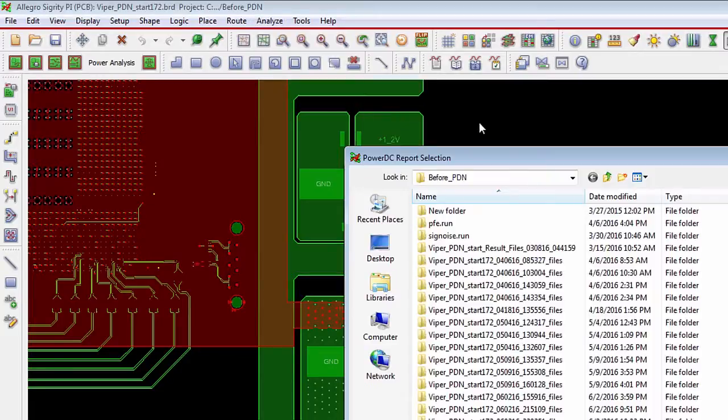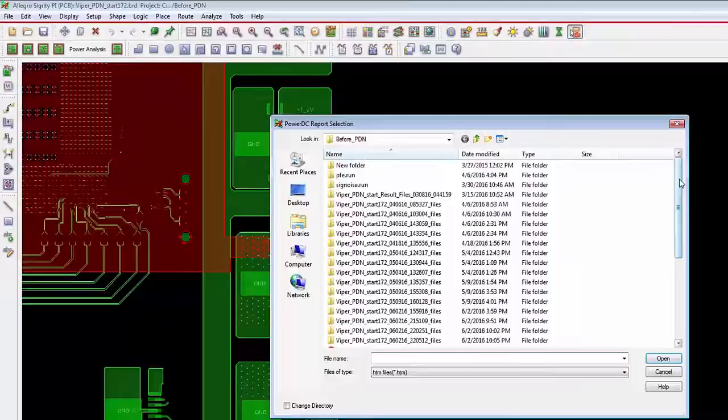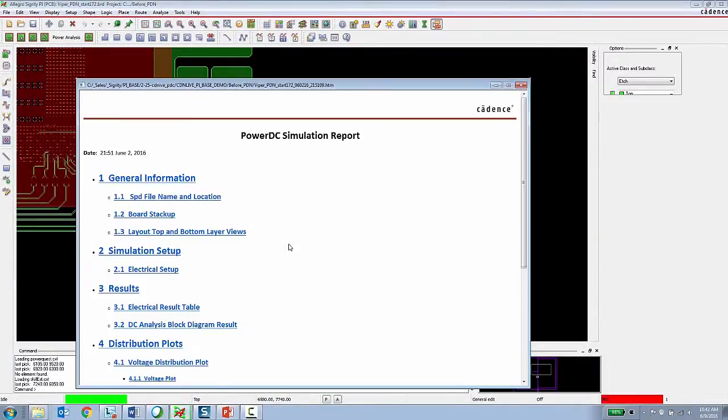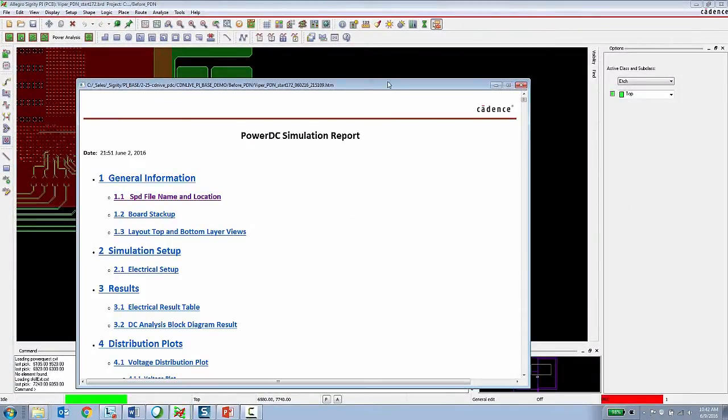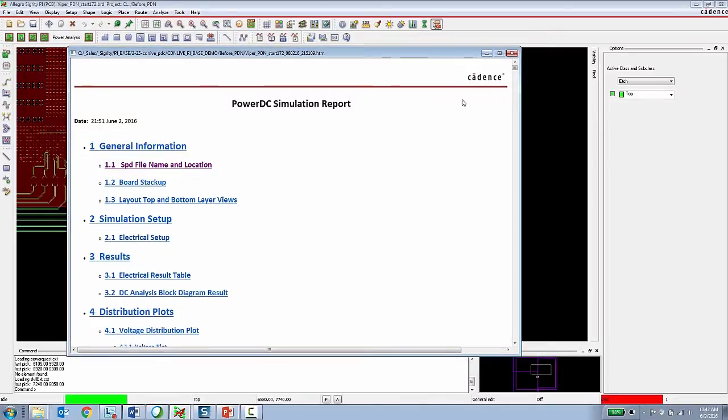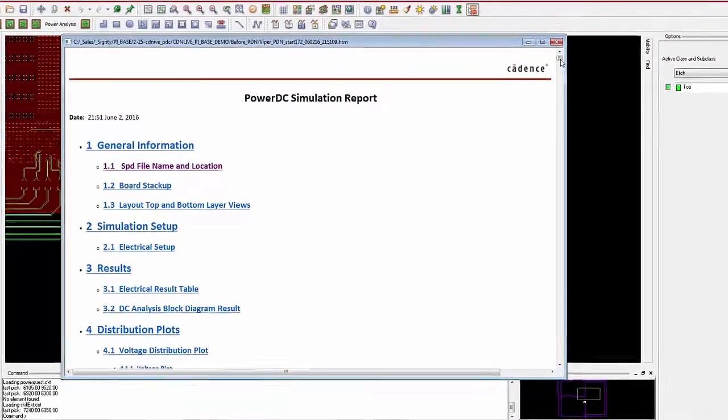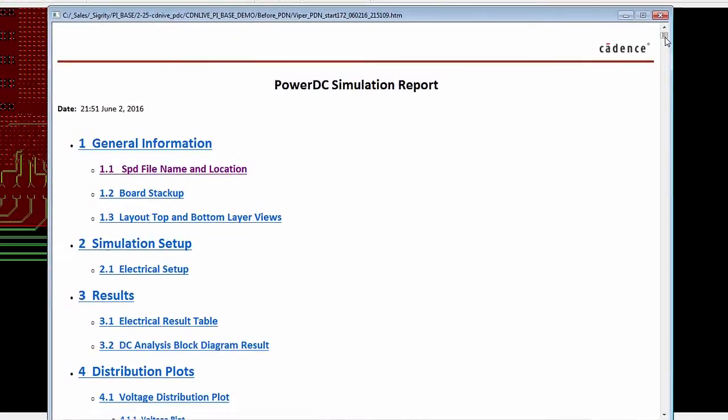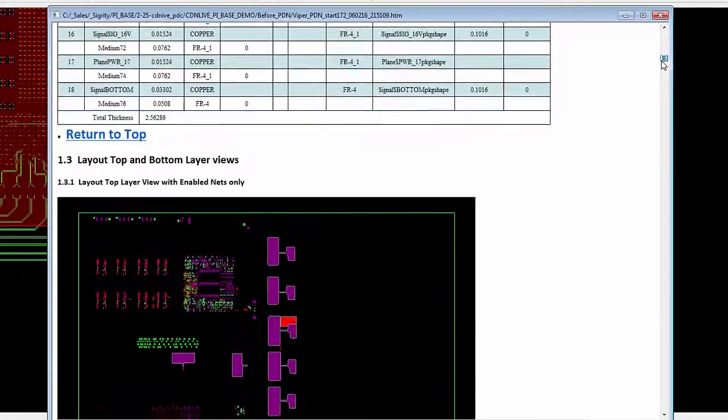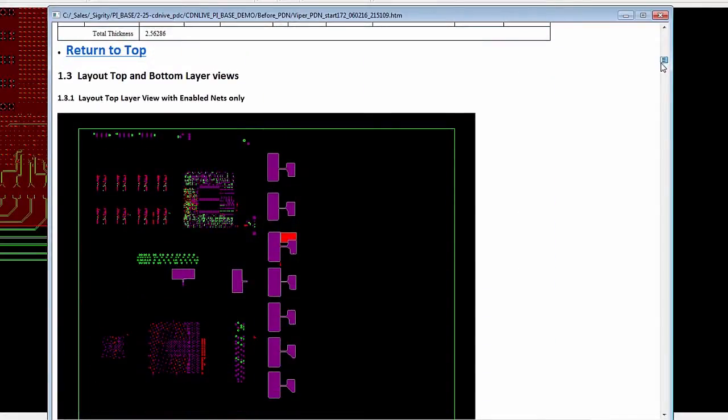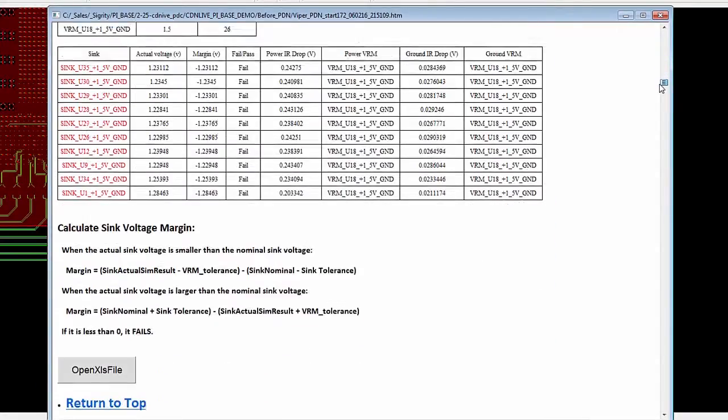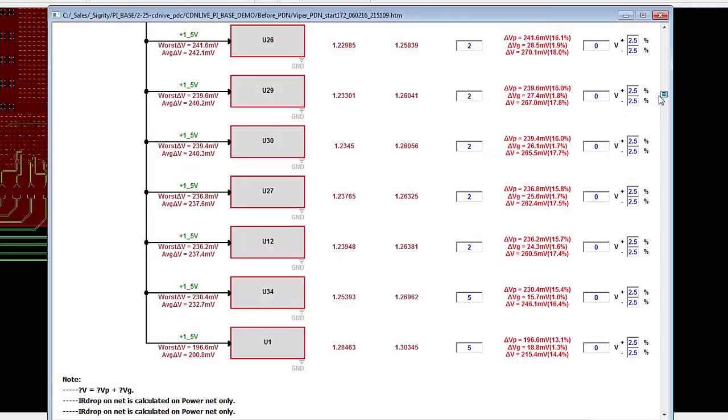Under the analyze menu, the PCB designer can choose DC report and then they can look at a report containing only the violations or a full report. This report is an HTML report generated by running DC analysis by the expert in the organization using Sigrity Power DC.